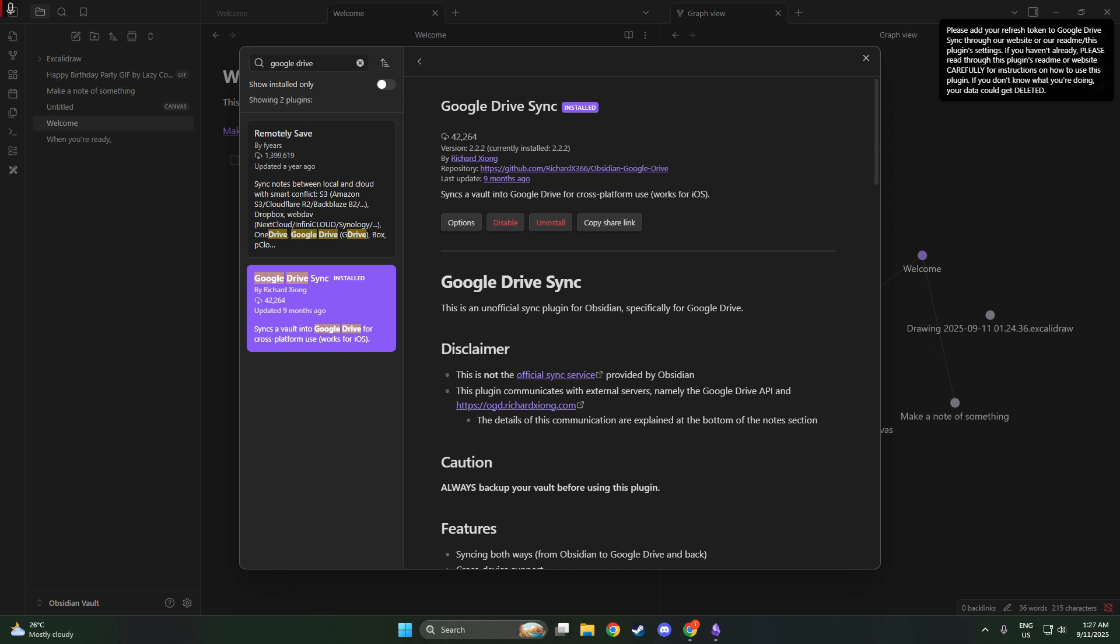One of the standout features of this plugin is its ability to sync configurations across vaults. This is particularly useful if you have multiple projects or areas of interest that you manage separately in Obsidian. By syncing your configurations, you maintain a consistent setup no matter which vault you're working in. It's a great way to ensure that your workflows and preferences are harmonized across all your notes.